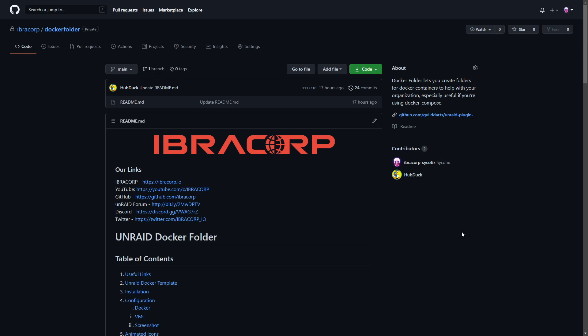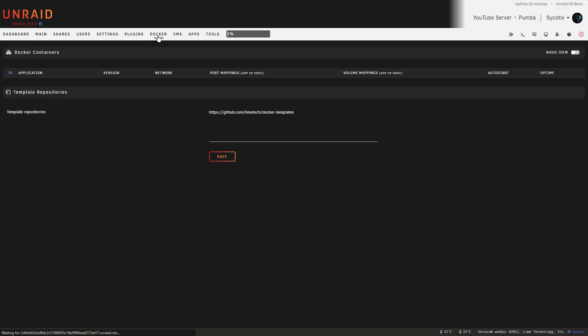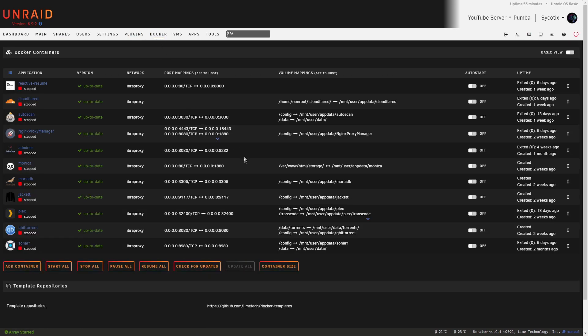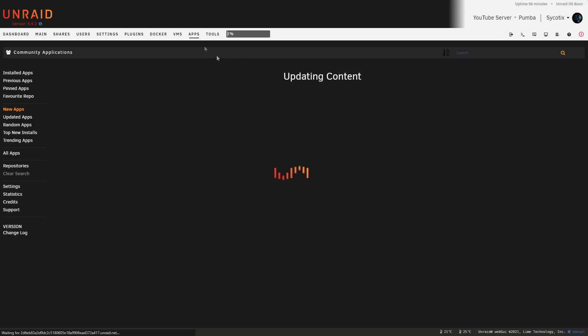Now we'll get started. We're in our test server Pumba. If we just go over to our Docker tab, we'll have a look here. Obviously on my test server I don't have as many Docker containers as I did on my main server, but you can imagine someone might have a fair few. It doesn't matter really because you can organize it at any point in time.